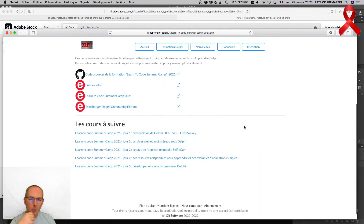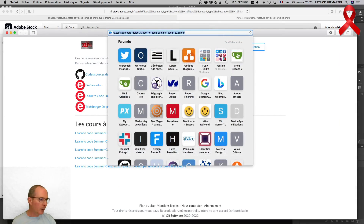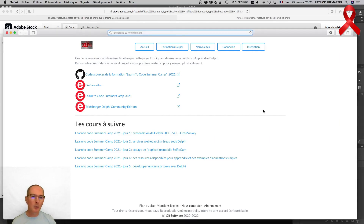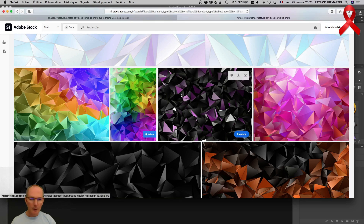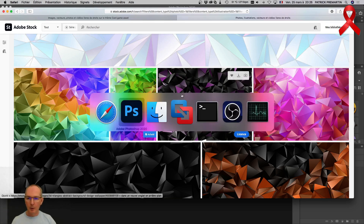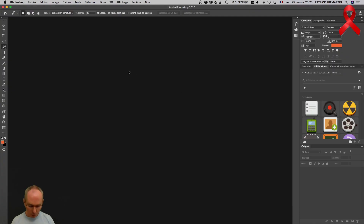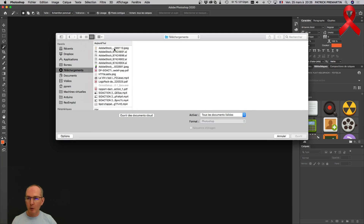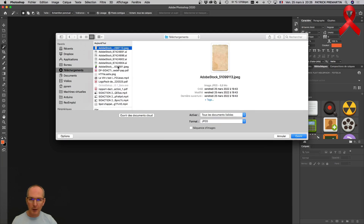Vraiment celle-ci c'est les bases du truc. Une fois qu'on a compris la philosophie c'est le gros avantage. Le Pascal, le langage utilisé derrière, est assez simple, et l'environnement fait plein de choses quasiment tout seul. D'ailleurs ça faisait un des sujets à traiter ce week-end, puisque je dois un article sur Delphi à développer.com, il faudra que je m'en occupe dans les 2-3 semaines qui viennent.